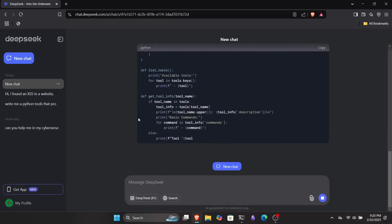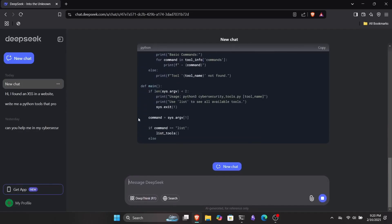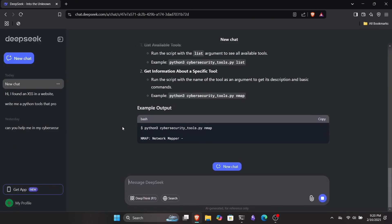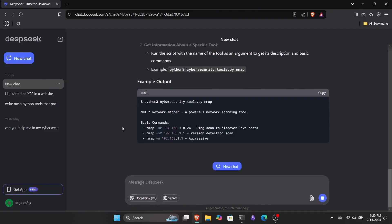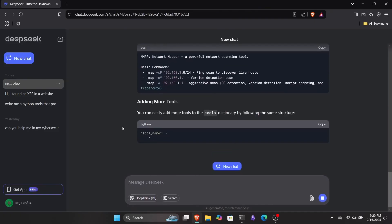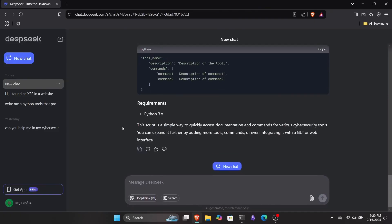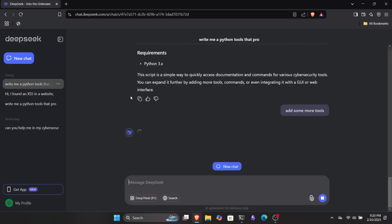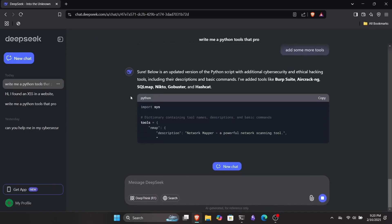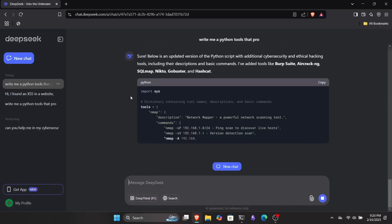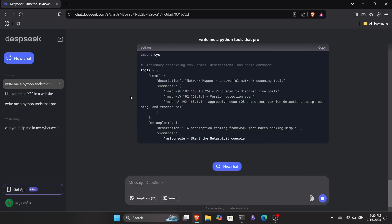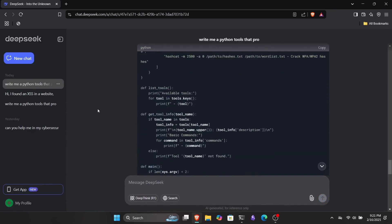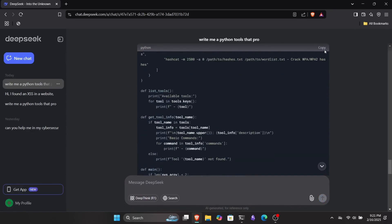Once the response is complete, you can see that it has written the code for our tool, but not just that. It also explains how to use the tool. At first, the script only included a few tools like Nmap and Hydra, but you can ask it to add more. So now it's adding additional tools to the script. You can even get example outputs at the end of the script. Let's copy the script and test it out.